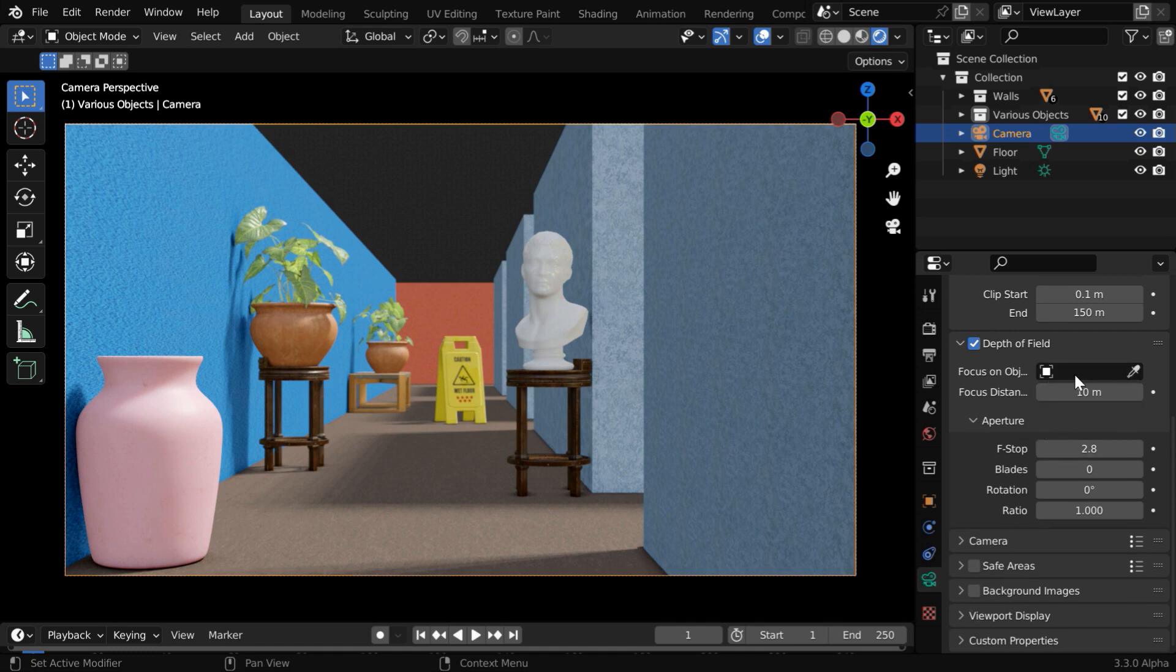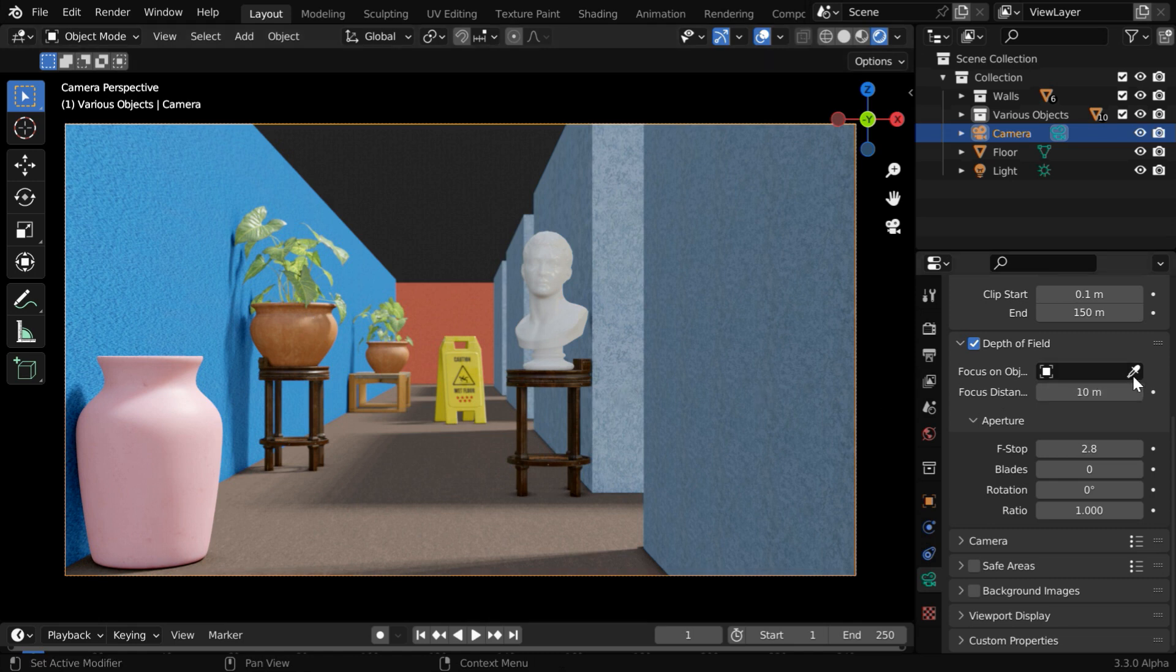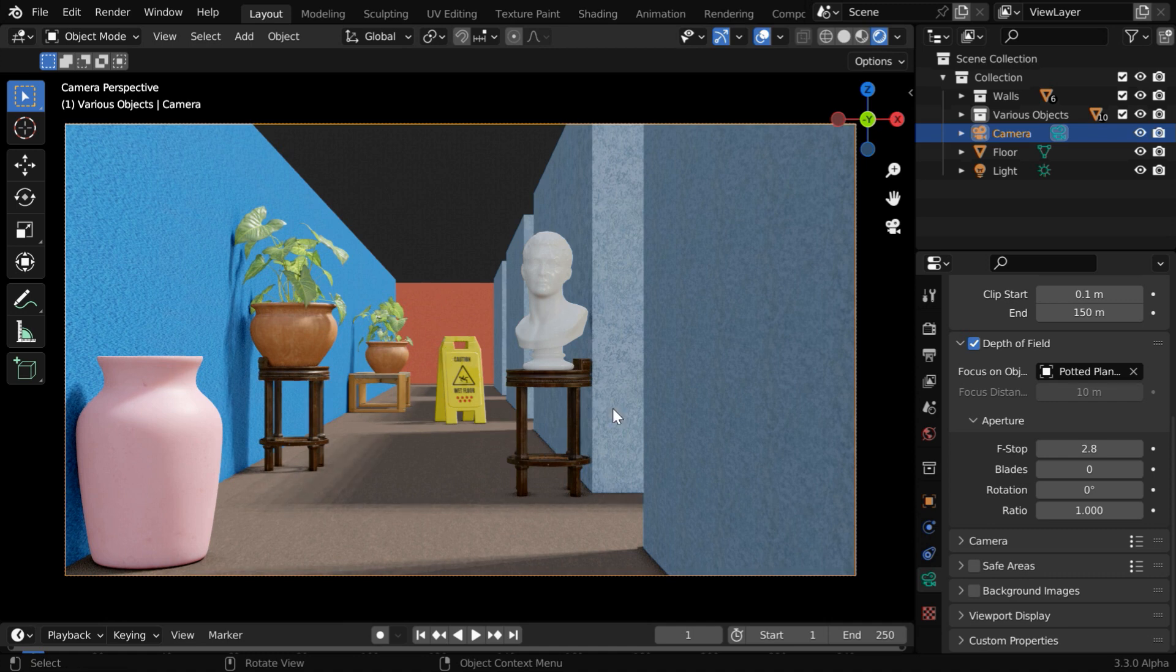Now under this section, we have a target field. Here we have to select that particular object which we want to focus primarily. So let us pick up this eyedropper tool and select our flower vase.